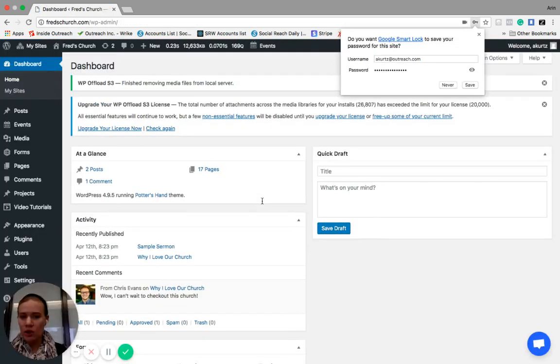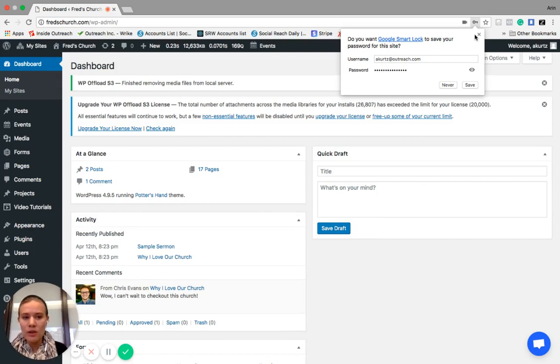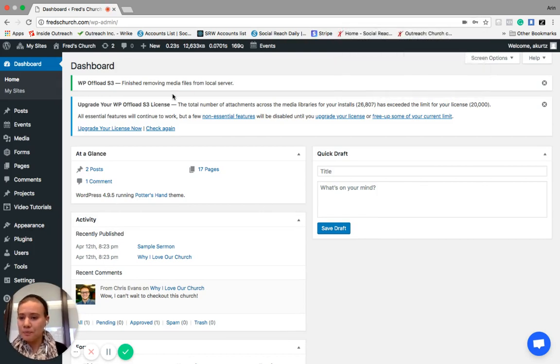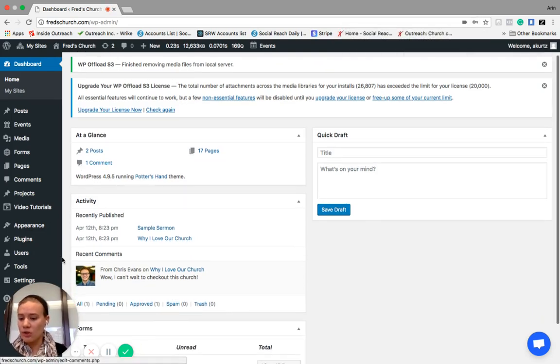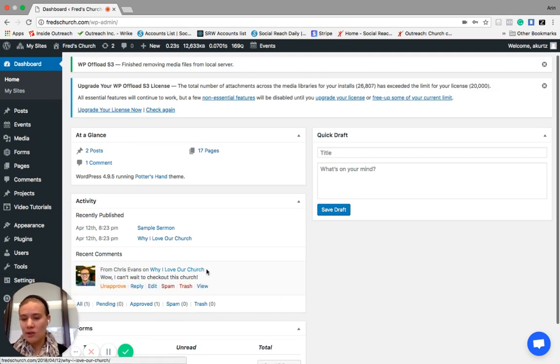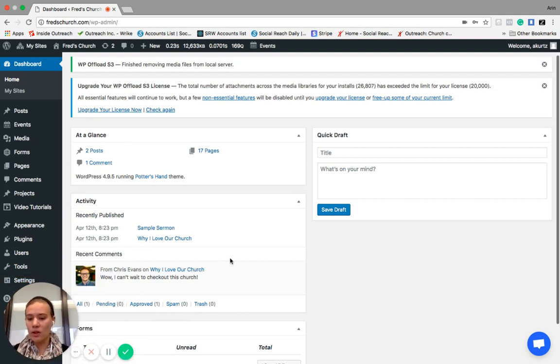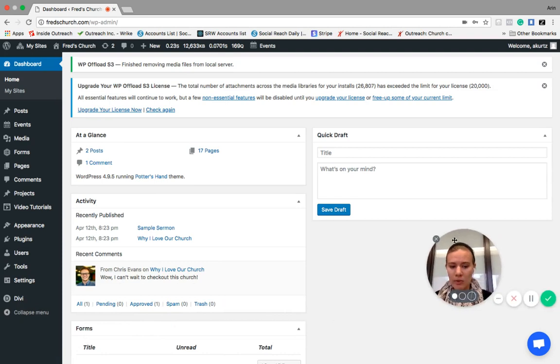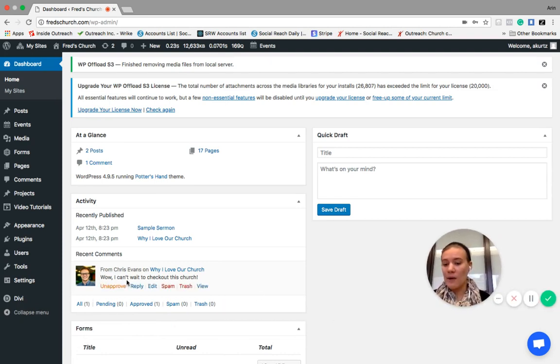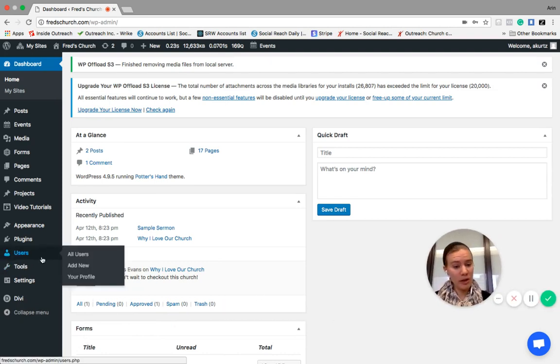When you first log in, you'll be brought to your dashboard. So on your dashboard, there are a lot of features on here. A lot of them you won't necessarily use on a regular basis, but the first thing that might be useful for you to know is how to change your password.